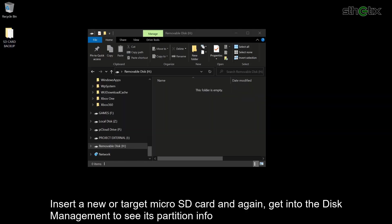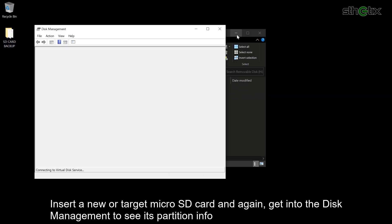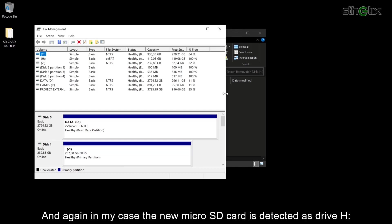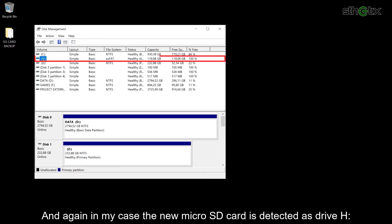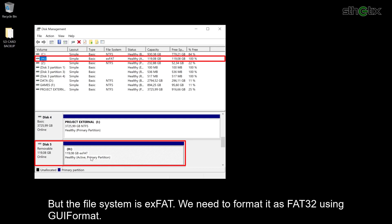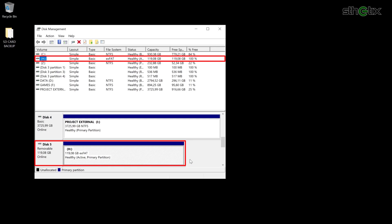Insert a new or target microSD card and again get into the Disk Management to see each partition info. In my case, the new microSD card is detected as Drive H, but the file system is exFAT. We need to format it as FAT32 using GUIFormat.